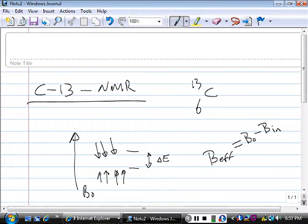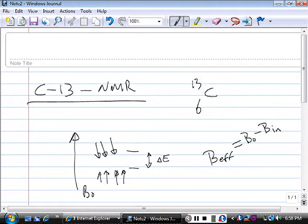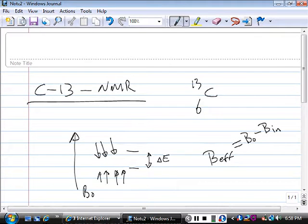B_effective equals B0 minus B_induced — the local field the electrons around the carbon generate in opposition to the applied field. Carbons attached to heteroatoms are strongly deshielded, so B_induced is low and B_effective is high. Carbons attached to electron-releasing carbons have a large electron density, a very high B_induced, and therefore low B_effective. This gives two very different delta E values and two different frequencies of light absorbed — two different positions in the spectrum.